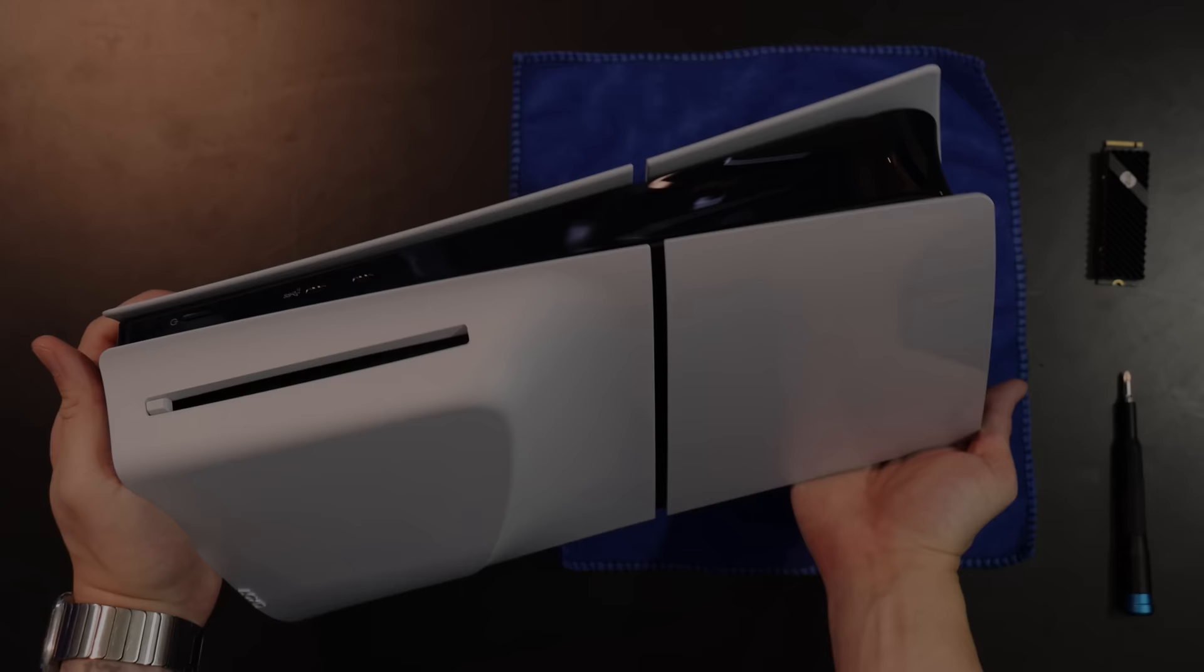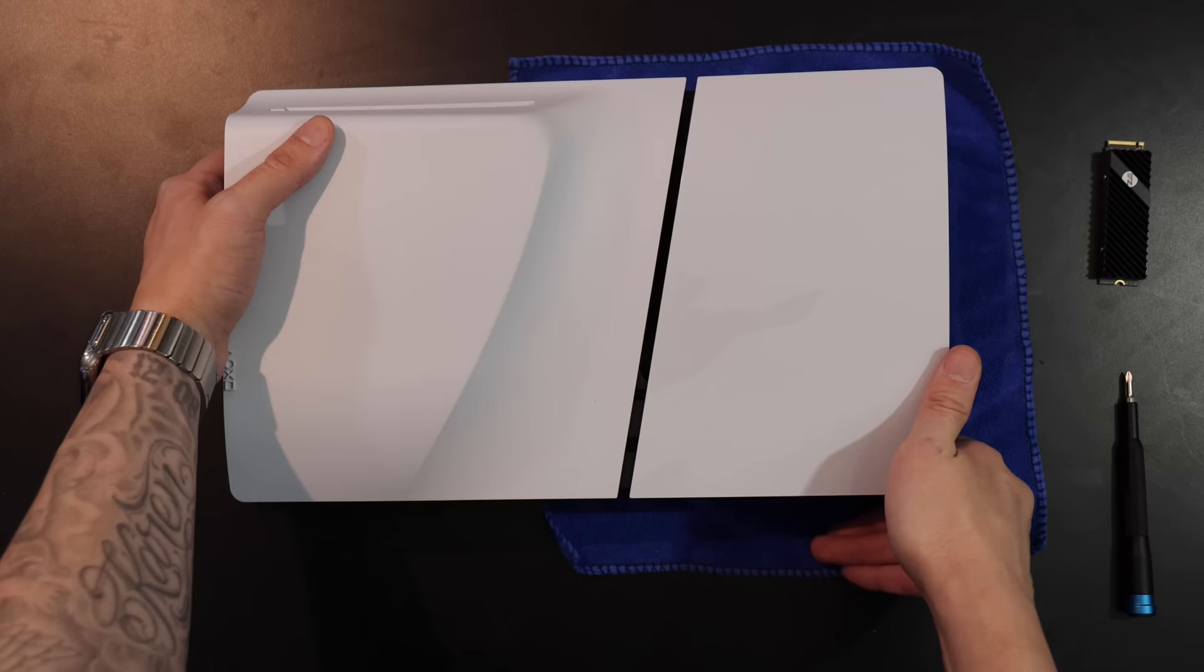To install an M.2 SSD into your PS5 Slim, lay the console on a flat surface facing away from you, and take off the top panel by prying the top left corner in an upward motion.